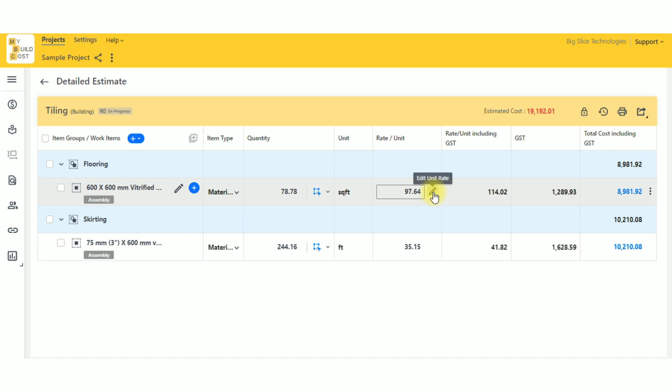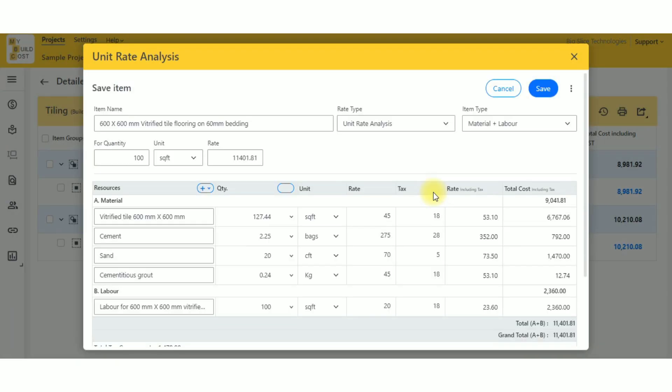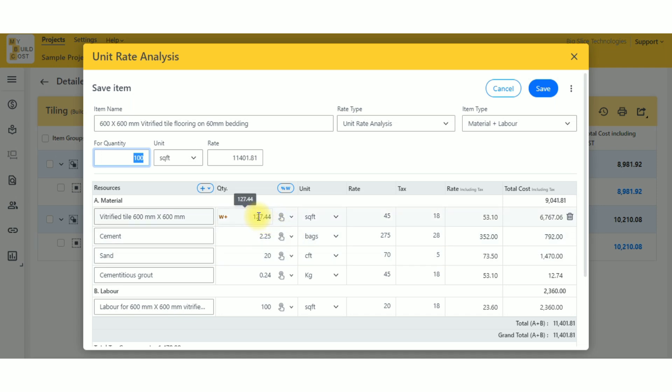What I do is go to rate analysis. Now this rate analysis which has been made is as per 100 square feet, so whatever consumption constants you're looking at are for 100 square feet.